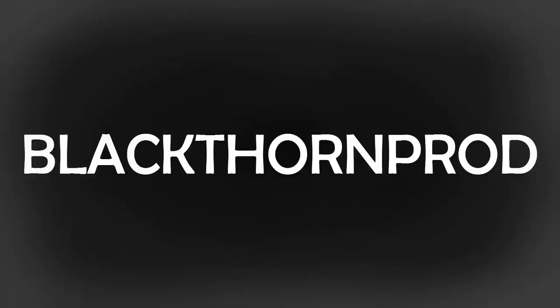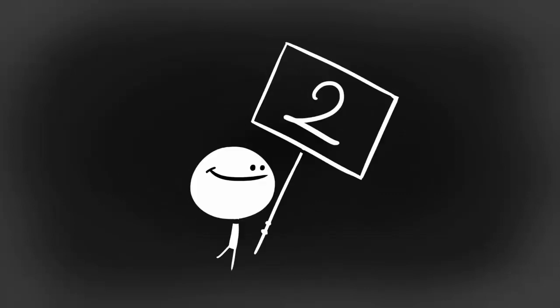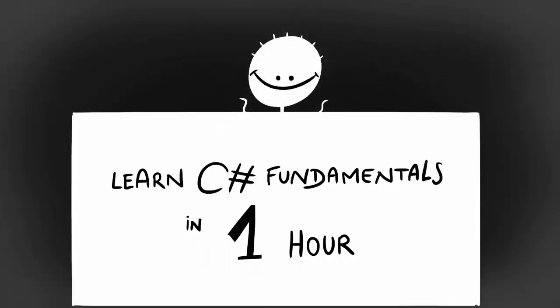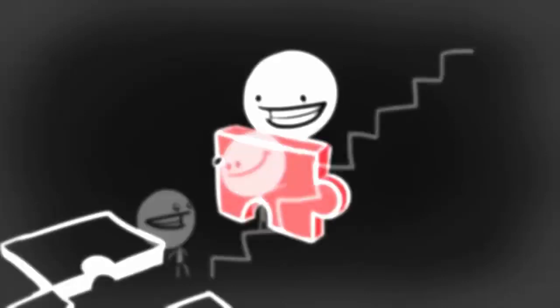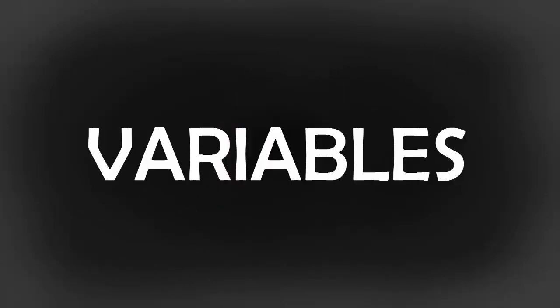Welcome to Blackthorn Prod. My name is Liam Calise, co-founder and lead game programmer of Blackthorn Prod. In the second video of the Learn C-sharp Fundamentals in One Hour series, I will guide you step by step to learning one of the most important subjects of programming: variables.